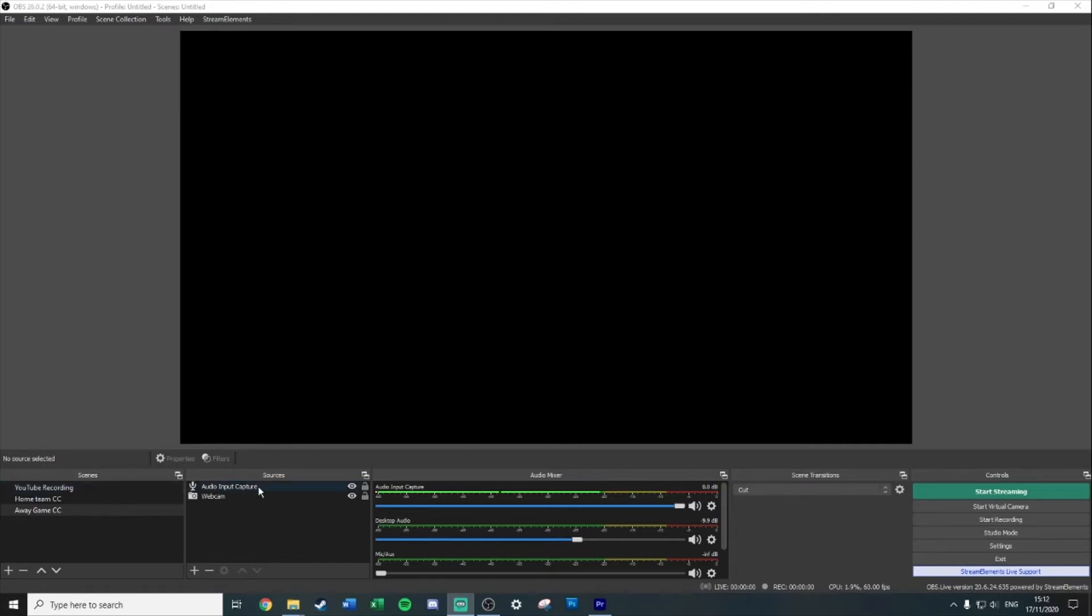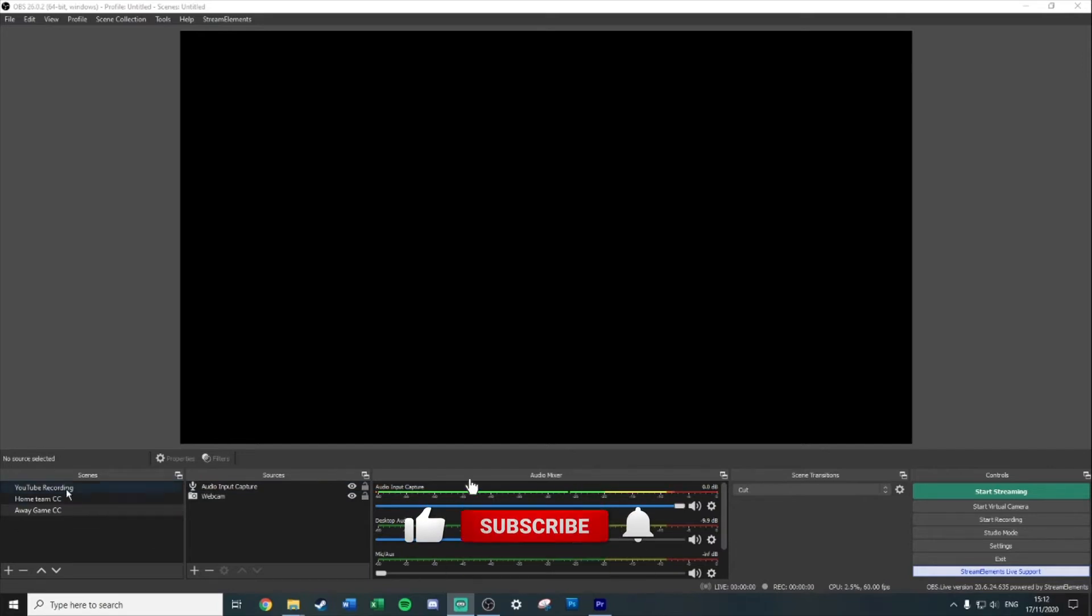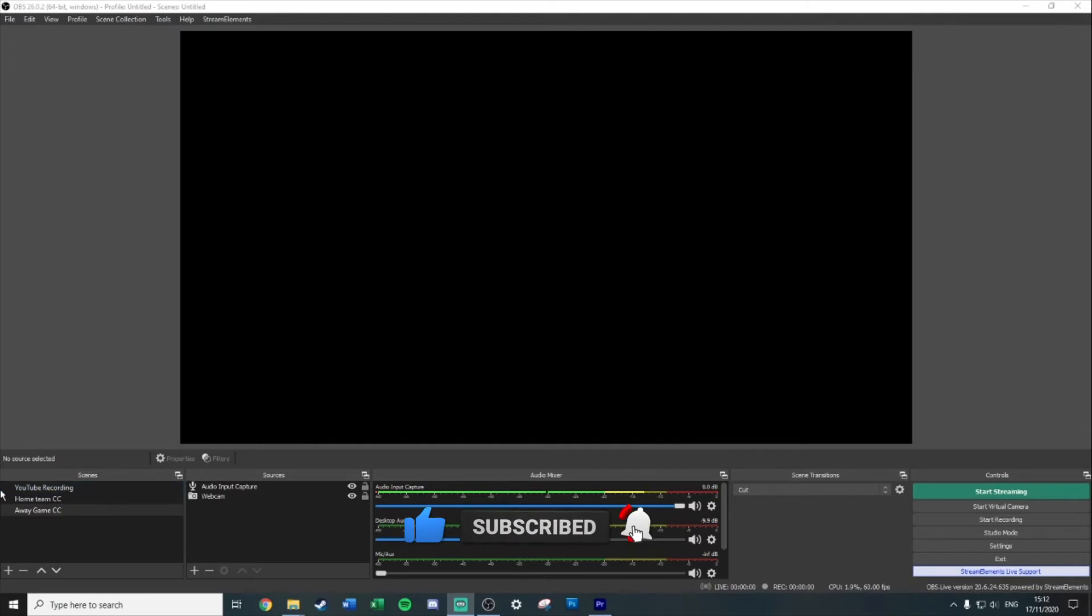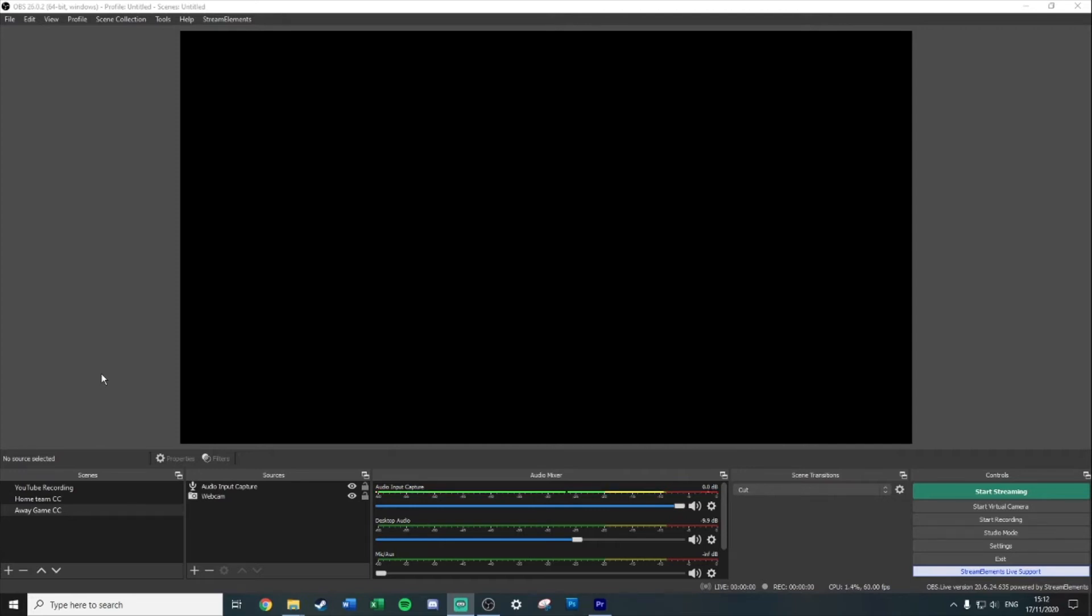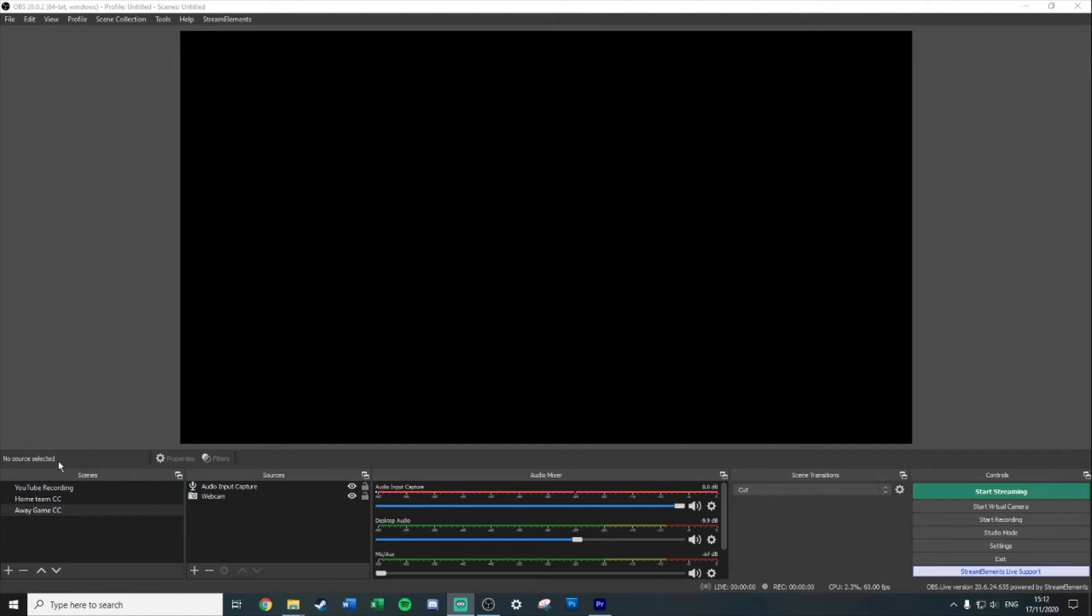These scenes are your different screens. For example, I have one for recording on YouTube as well as a couple other things. But you may have one for if you're doing Twitch like your main Twitch screen, you'll have one for I don't know, be right back, starting soon, stream ended, etc. Each one of these will be a preset thing with different sources and it'll show different things.